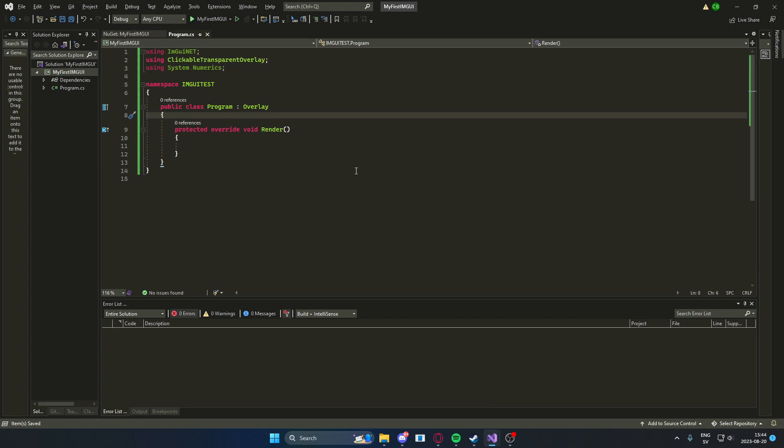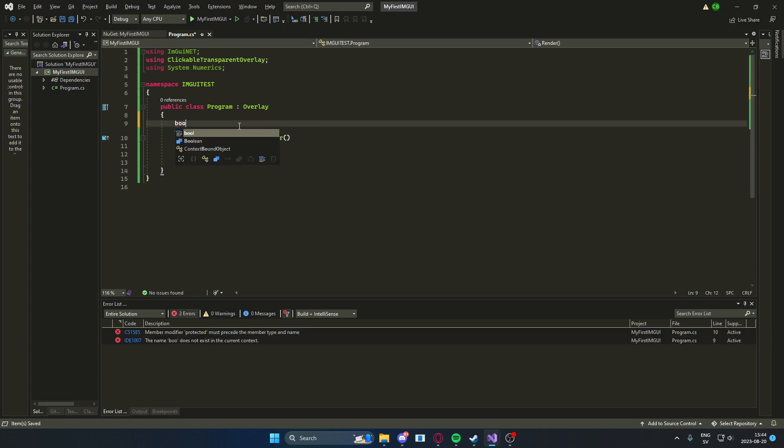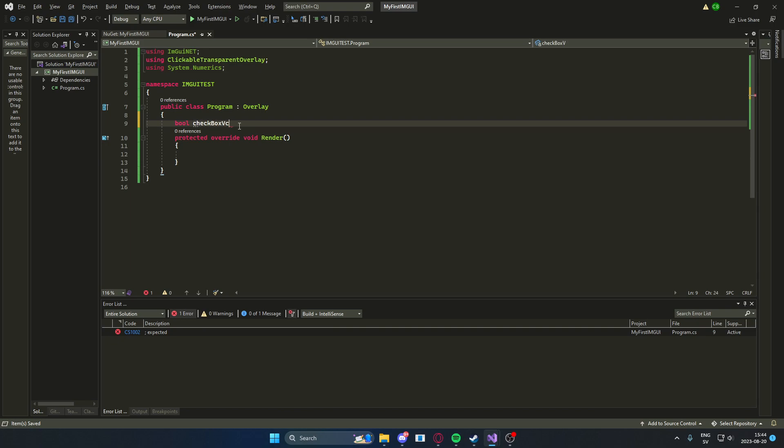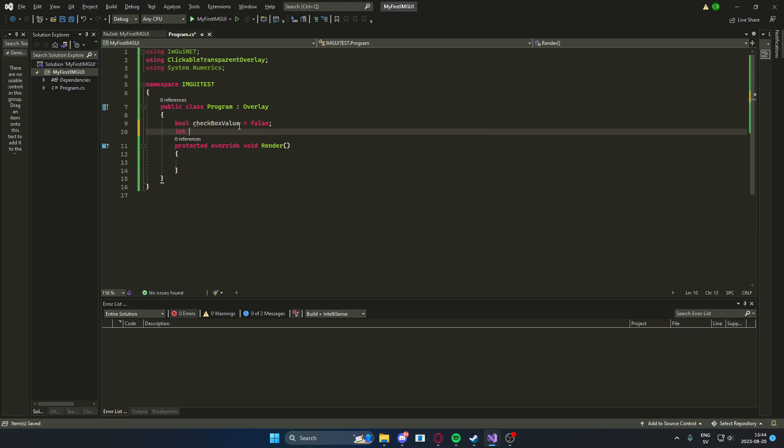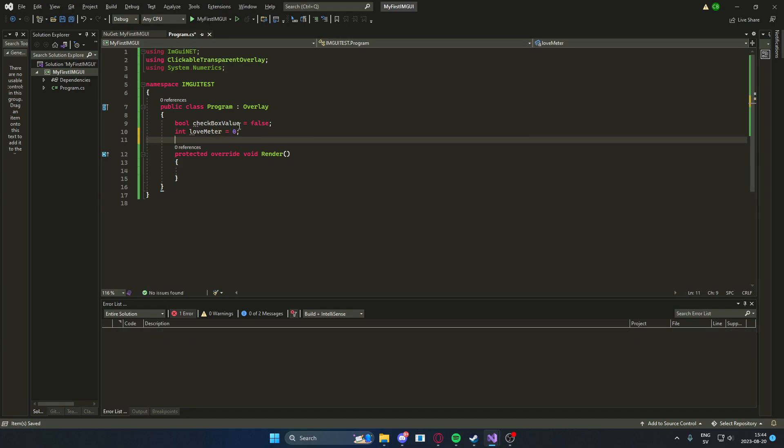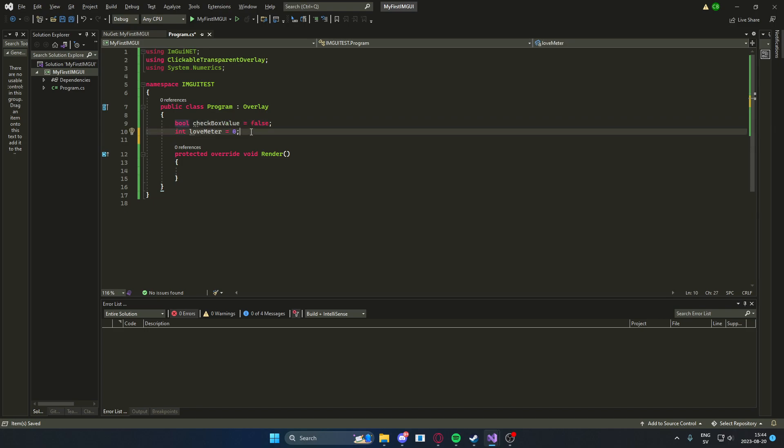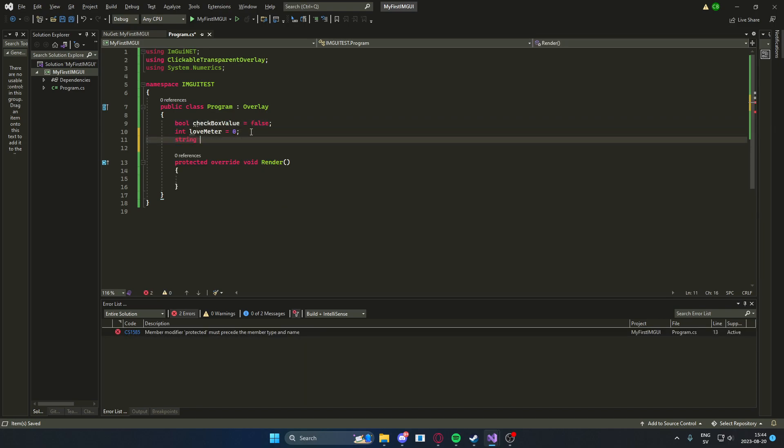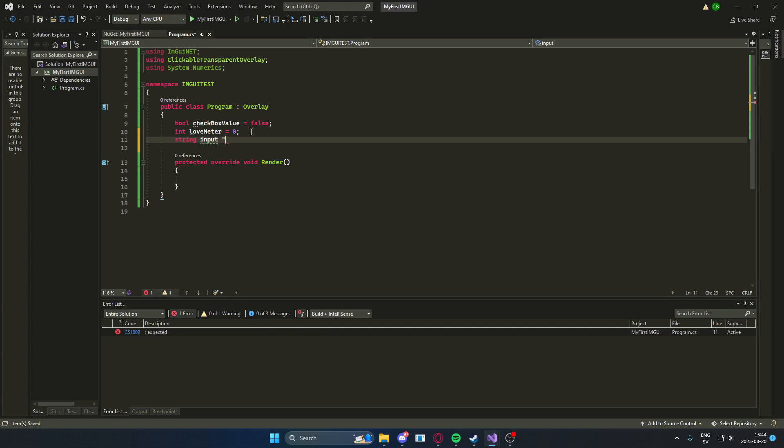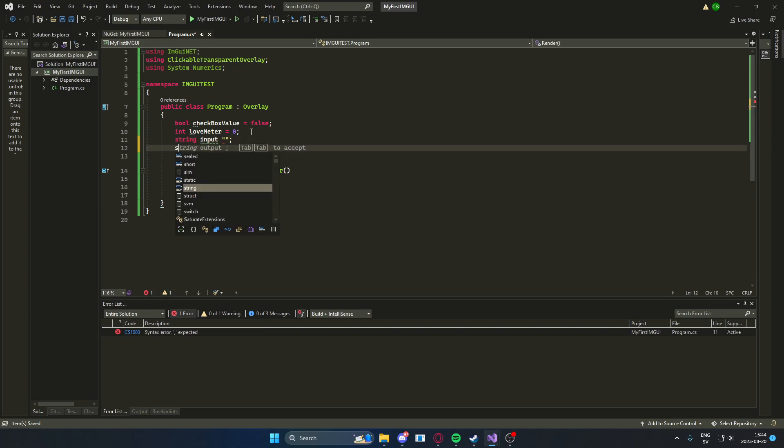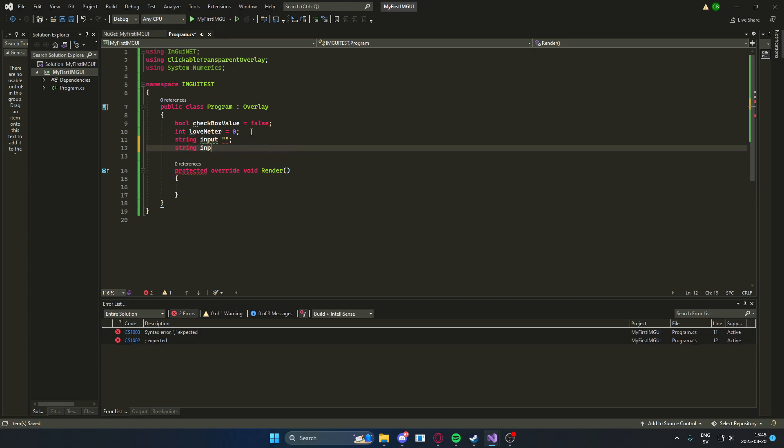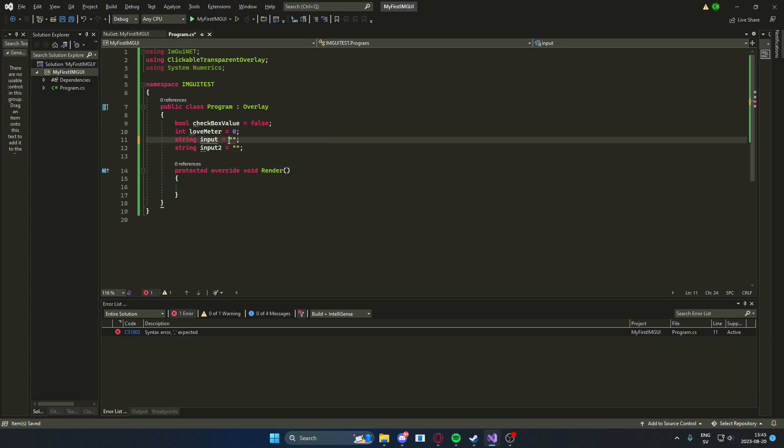So within this class or our program class, we will add some variables. We will have a boolean checkbox value which will equal to false. We will have an integer which we will call lovemeter. If you're wondering what these variables, the purpose of them, we're going to add them as references to our elements on the imgui form. We will have an input as well, which will be a string. We will have a second input, Input2.